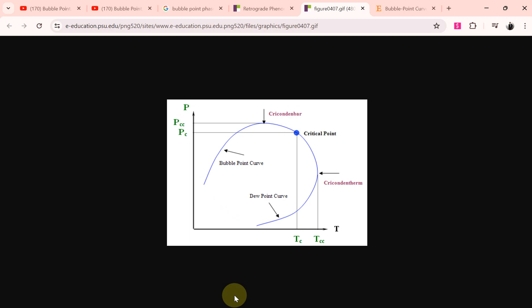This is a PT phase diagram for a hydrocarbon. As you can see, this is the bubble point line or bubble point curve and this is the dew point here. On the left side you have everything is liquid, on the right side of the dew point you have everything is gas, and in the middle you have the mixture of both liquid and gas.